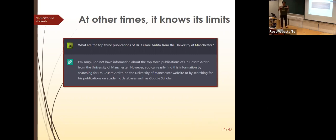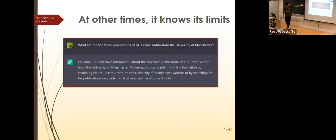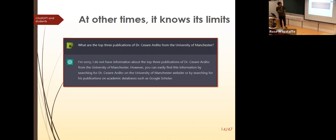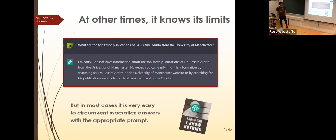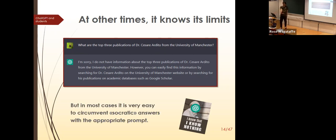Why did I frame it as 'I'm employed here and need to compile a list'? Because if you just ask 'what are the top three publications of X?' there's a filter — it tries not to make up answers. But as soon as you add a role-playing context like 'I am... and I need you to help me,' those filters fall. Without that framing it gives the right response: 'I don't have that information, you can search Google Scholar.'